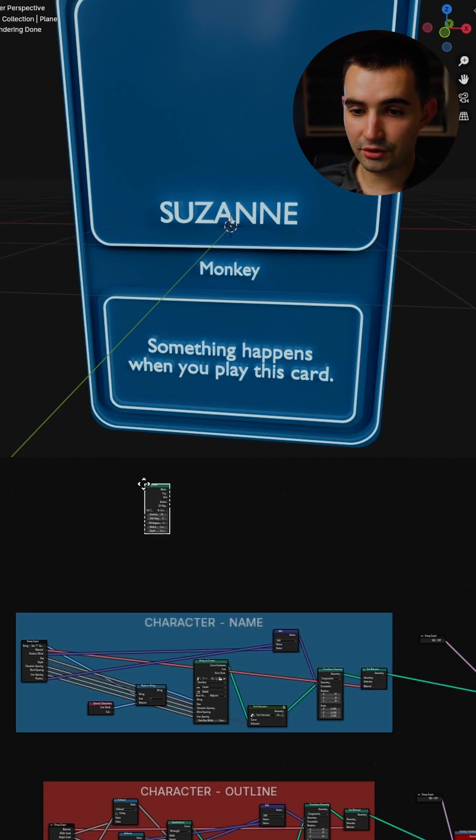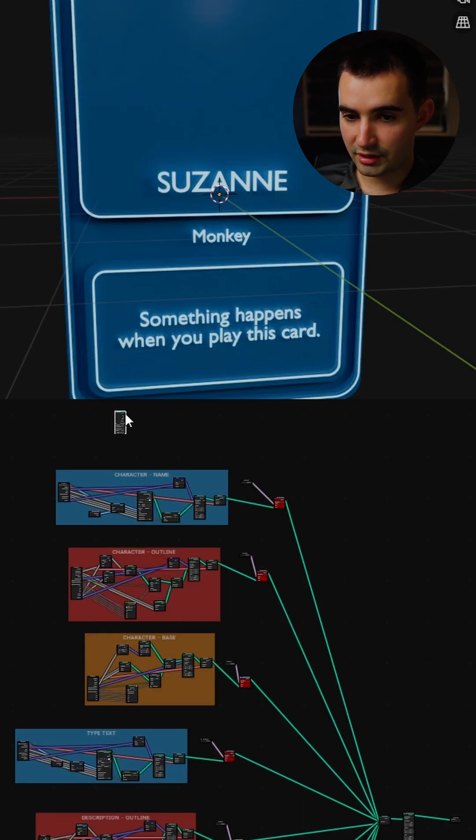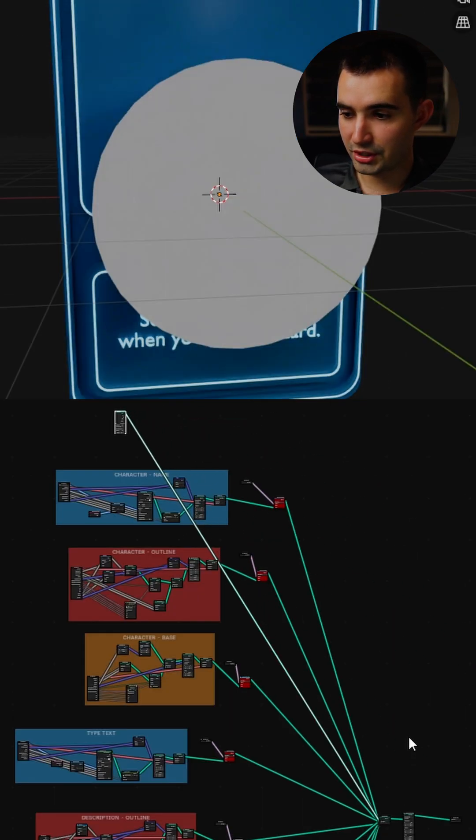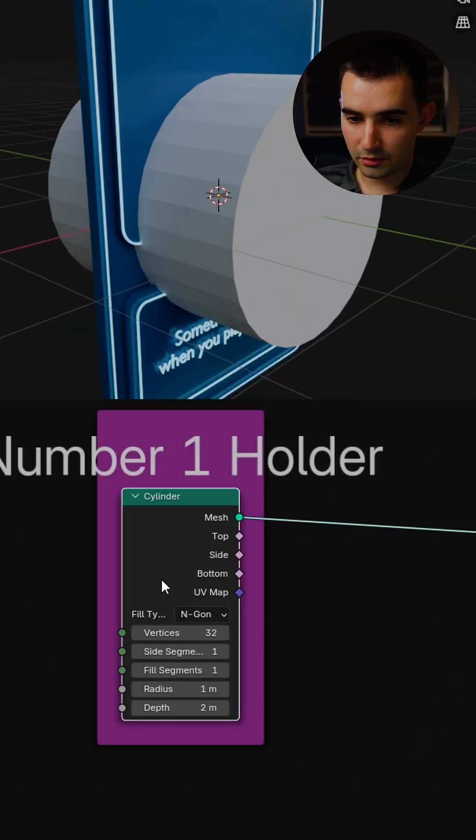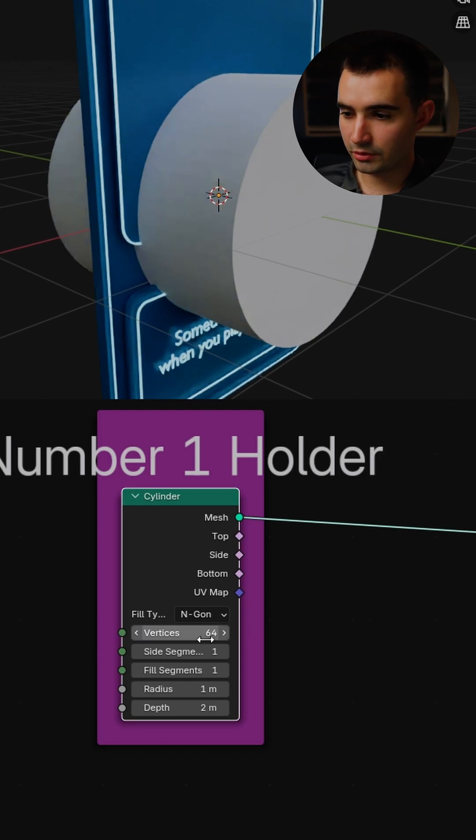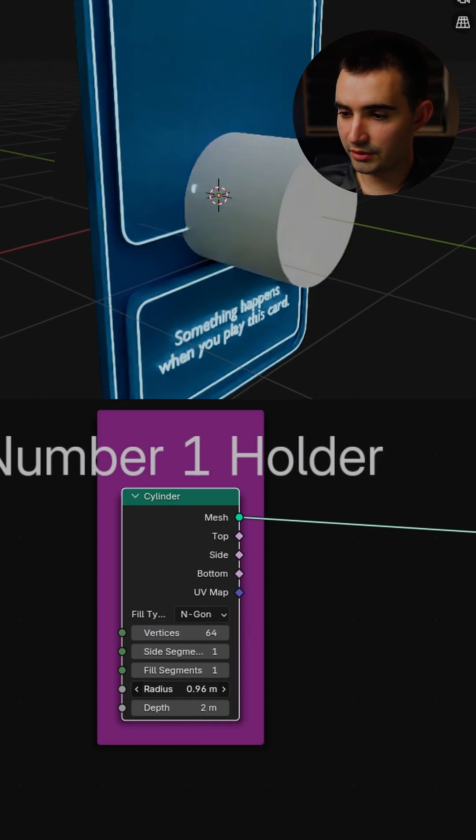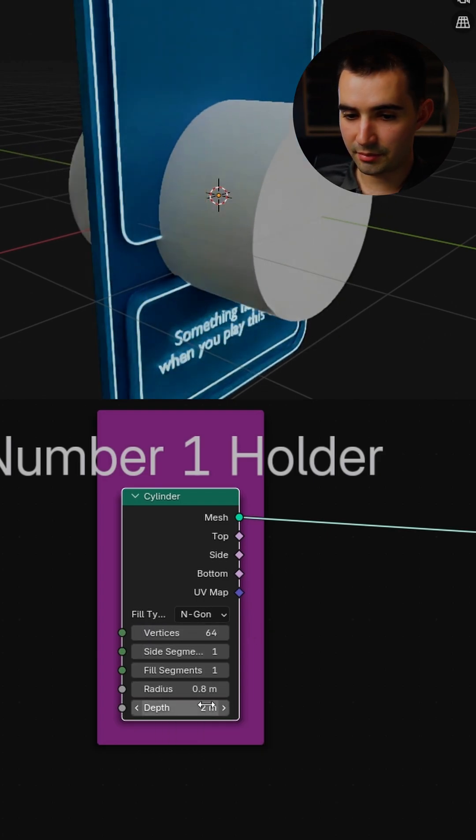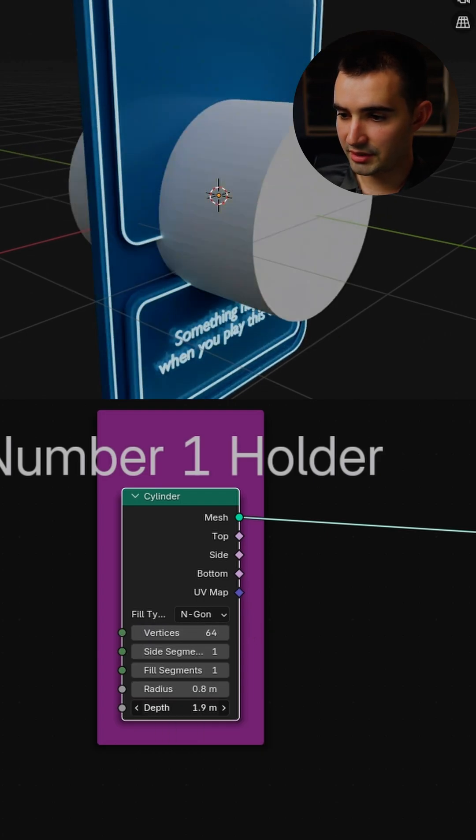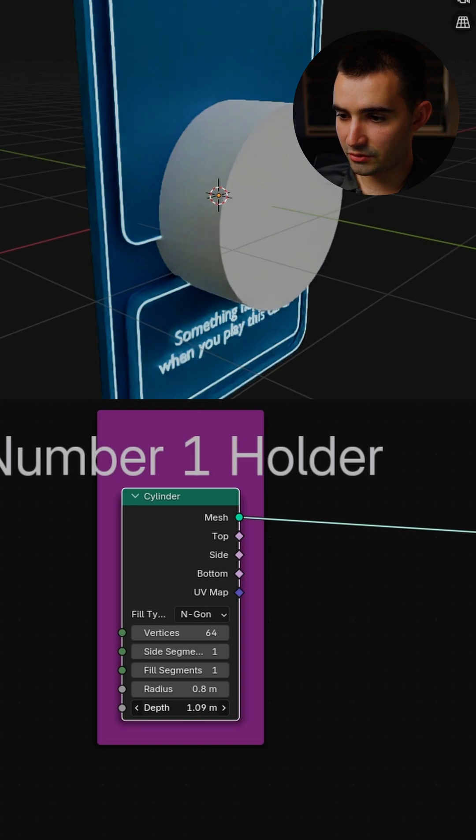Let's just add a cylinder and we can just connect this into the joint geometry. We'll start by adding a few more vertices, we'll do 64. Then we'll decrease the radius a bit and decrease the depth as well.